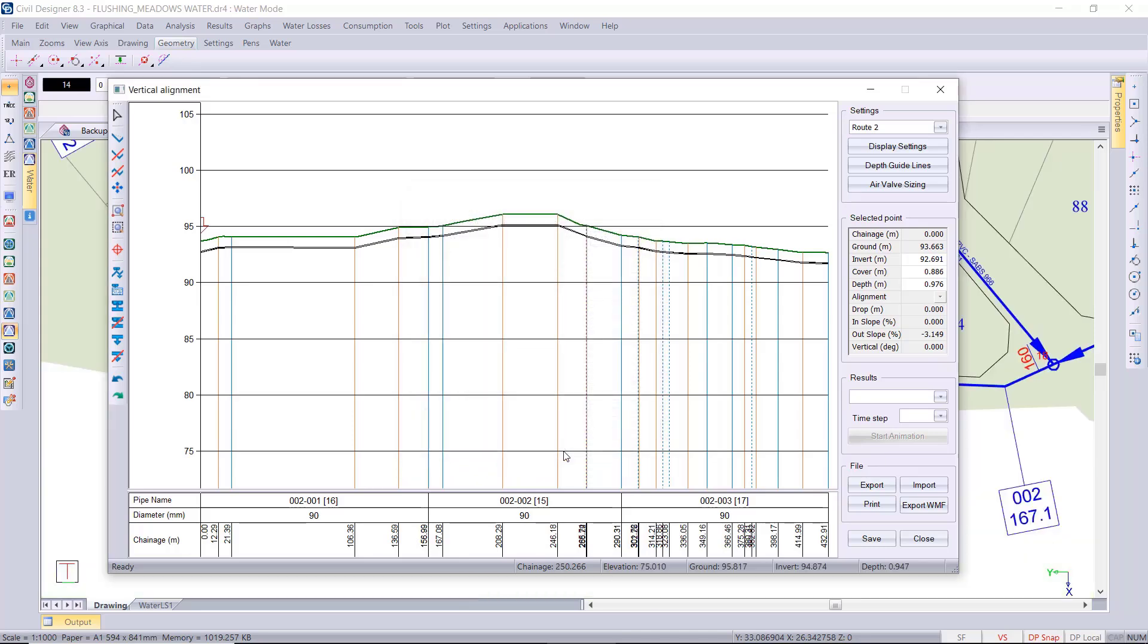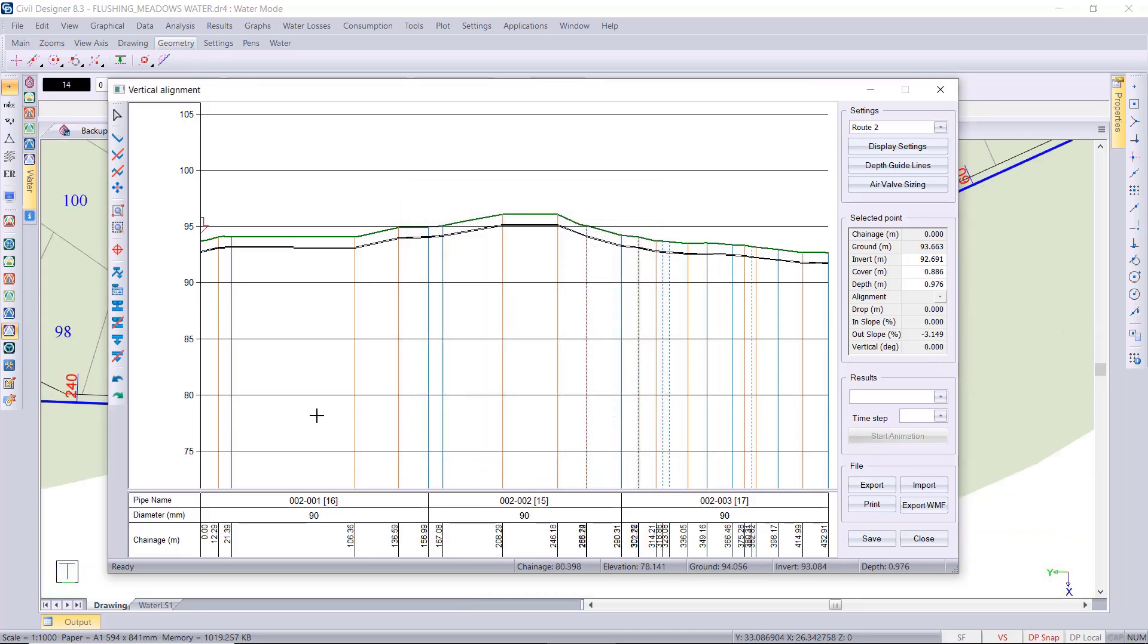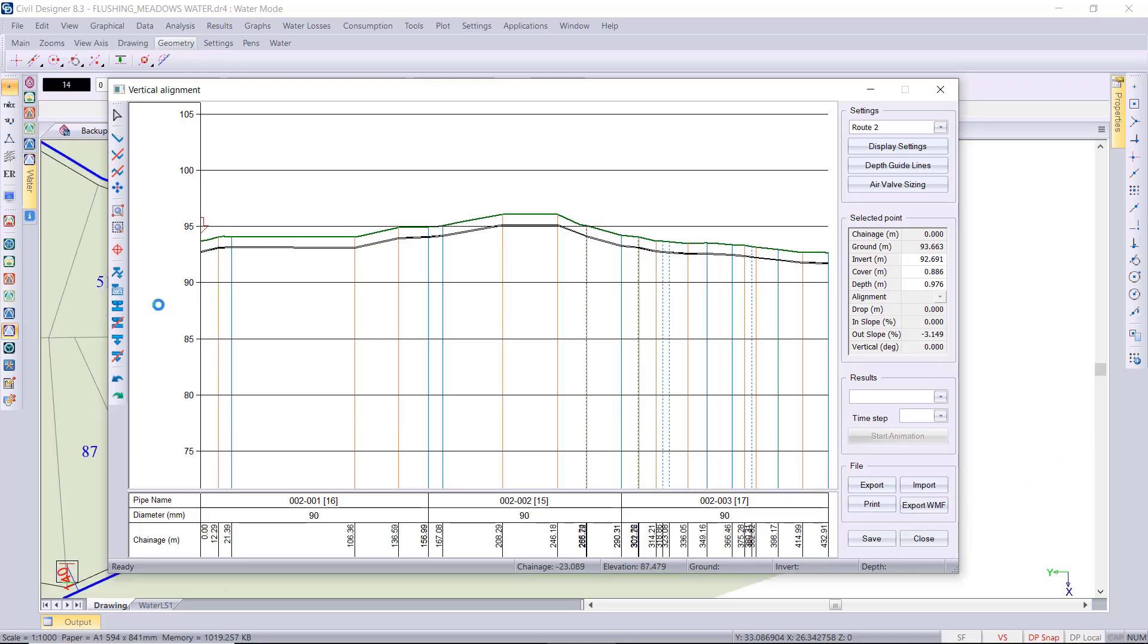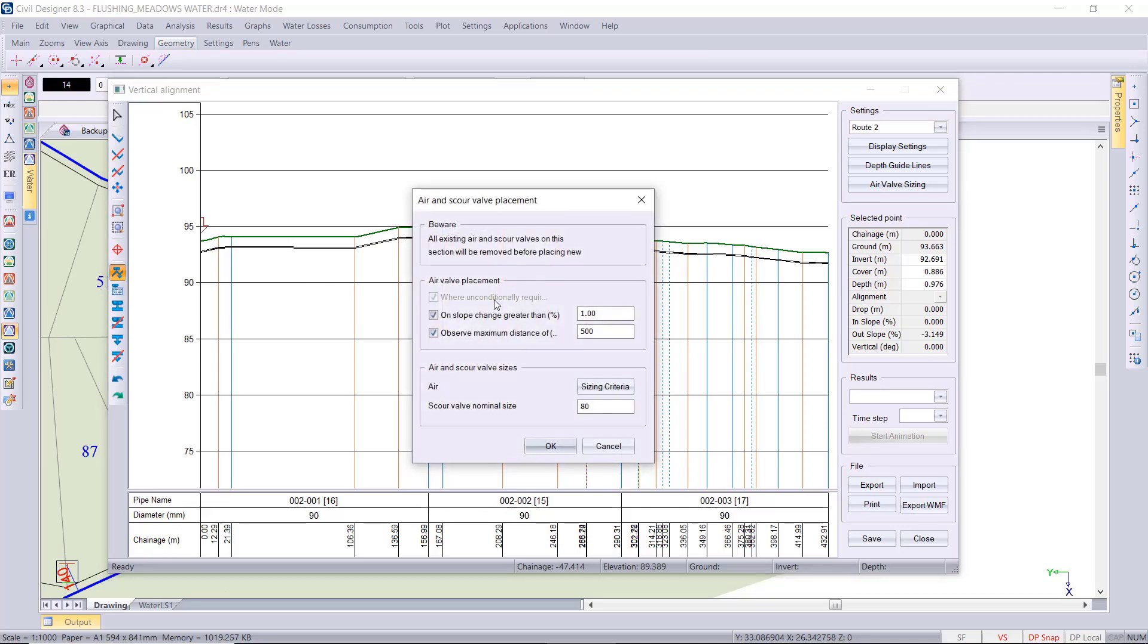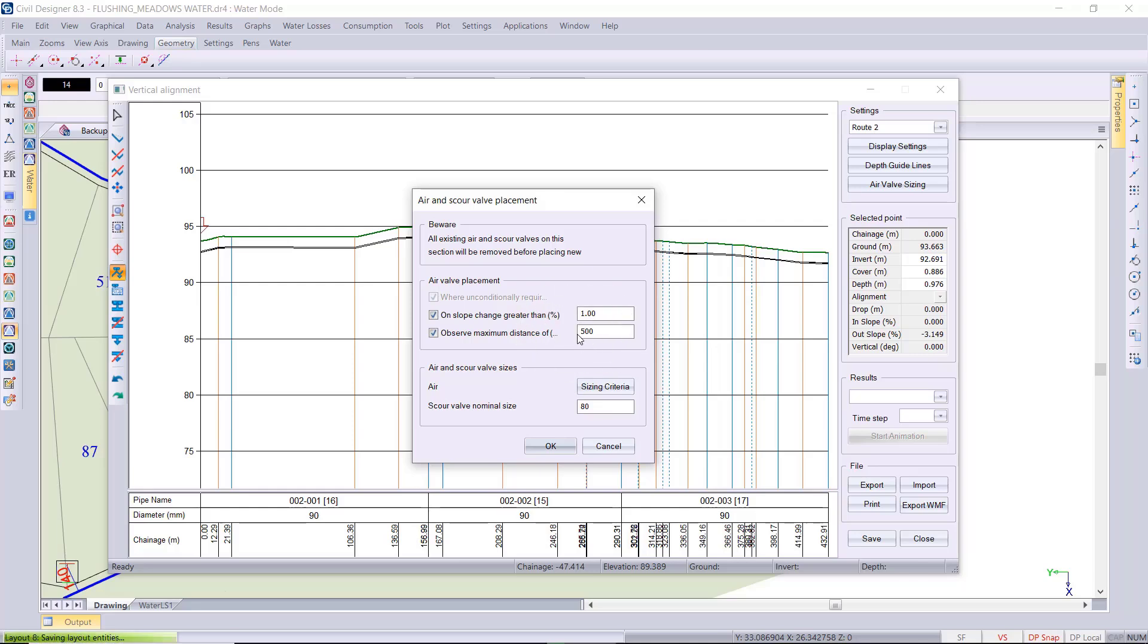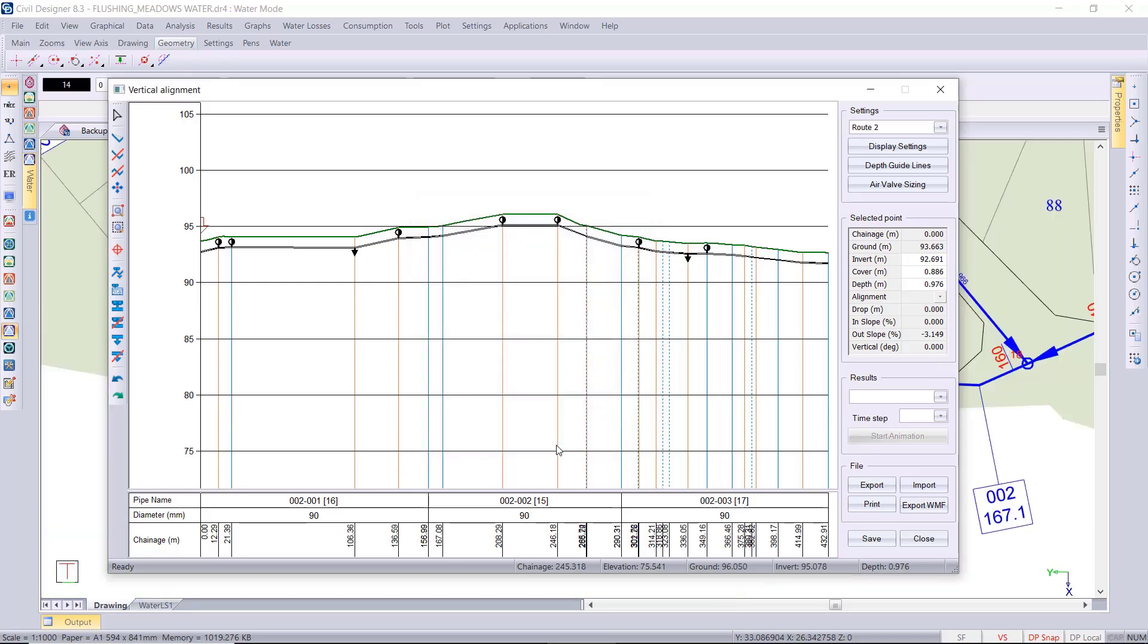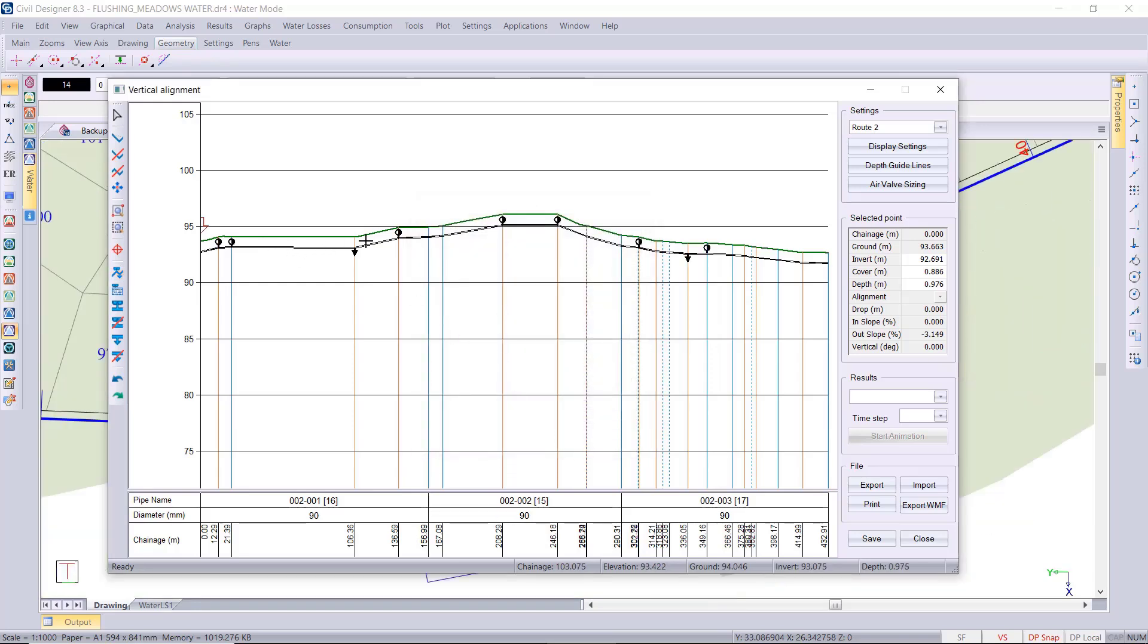Then to actually run the function you have to go to this toolbar on the left of the vertical alignment. This automatically arranges your air and scour valves. The air valve placement would be where required and then placed on slopes with a change greater than 1% as a default, and then the maximum distance between your air valves is set to 500. So if I click OK now and run the function then you'll see those air valves and scour valves have been positioned according to the design criteria.